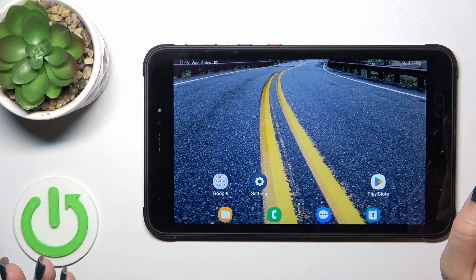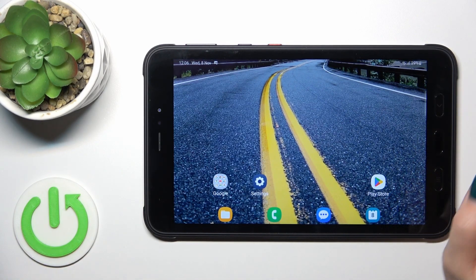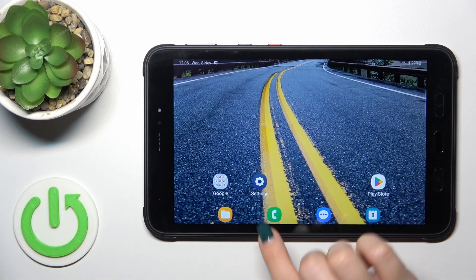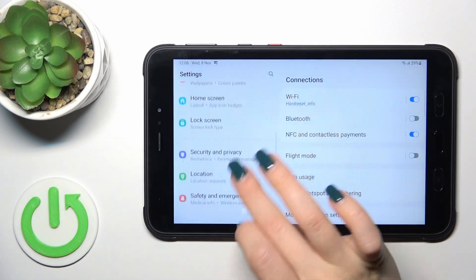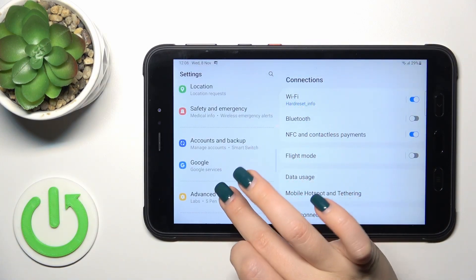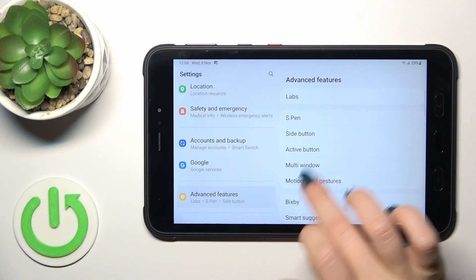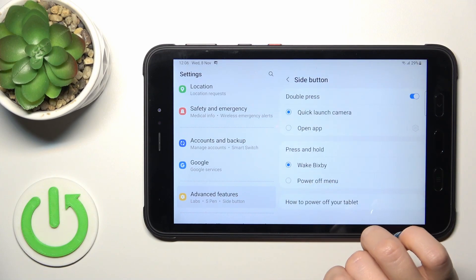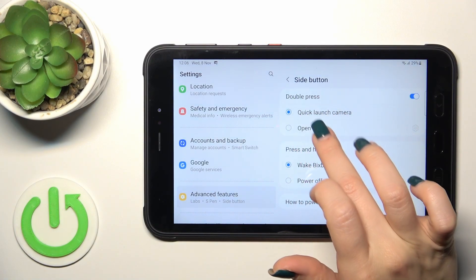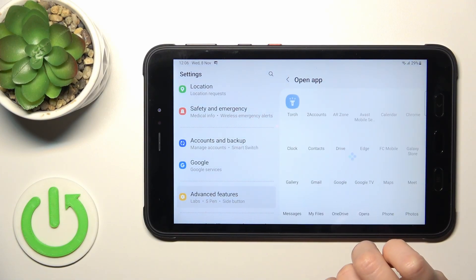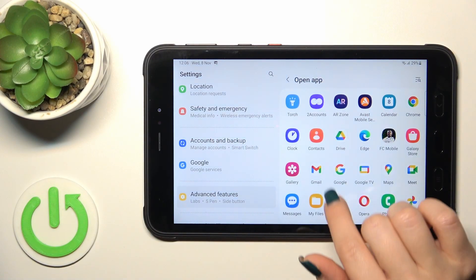for example to use the torch or to open another application, you should open the Settings first, then scroll down to Advanced Features, click Side Button, and switch off Quick Launch Camera.